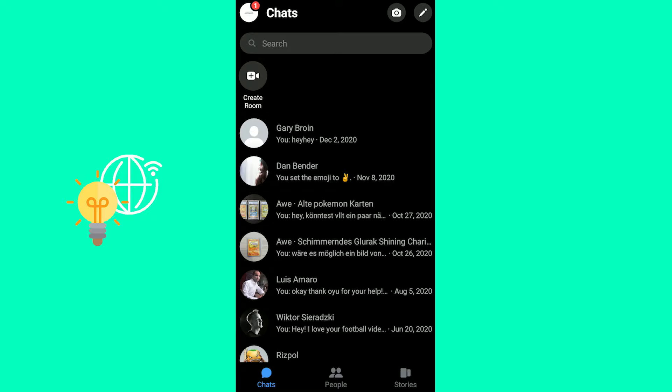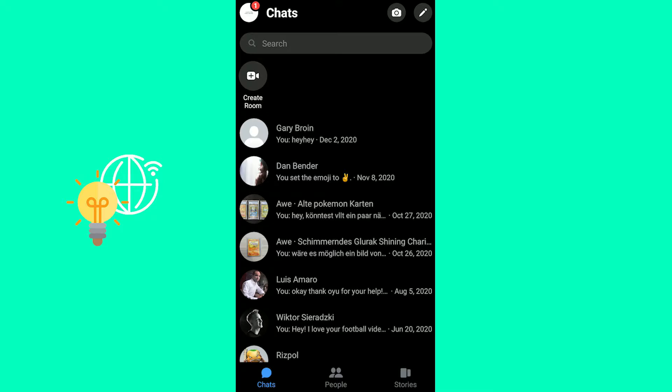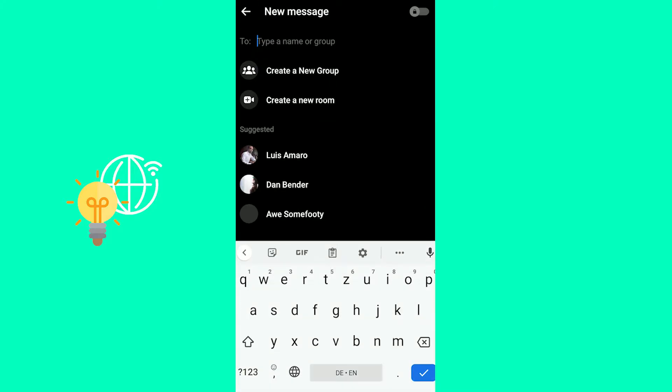First, you want to open up your Messenger app. And in here, you want to locate the pencil icon in the top right next to the photo icon above the search bar. So click that.